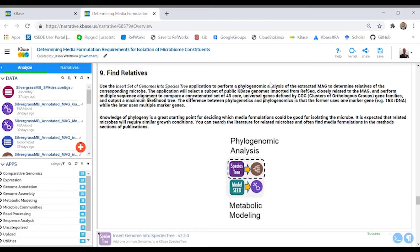You'll have the opportunity to discover the identity of the organism whose genome you have extracted, or at least what it's closely related to, based on its placement in a phylogenetic tree.